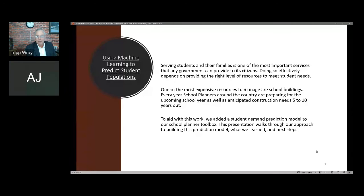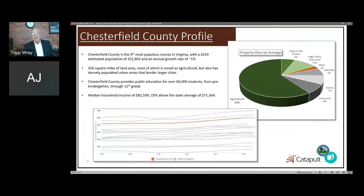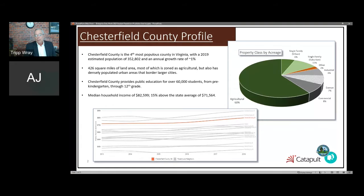A little bit about our county: we are a fairly diverse county, 426 square miles of land just south of the capital of Virginia. Sixty percent of this county is zoned as agricultural, but areas near the capital city along that border are very densely populated and urban in nature. We have about 60,000 students in the county and a median income of $82,000, so it's a fairly affluent area. Because of this diversity, a one-size-fits-all approach just doesn't fit the bill here.